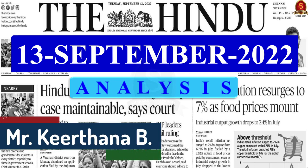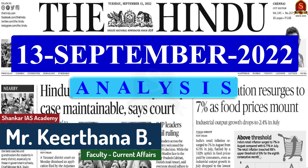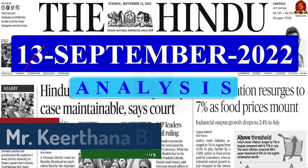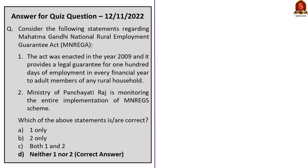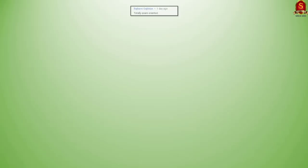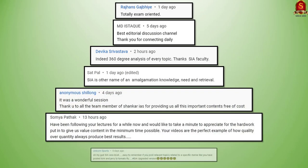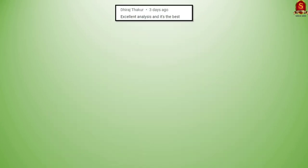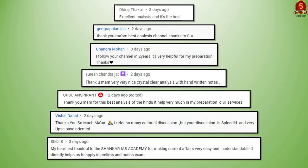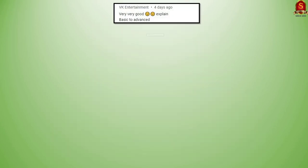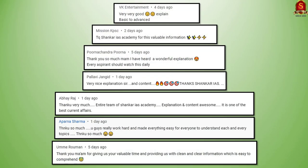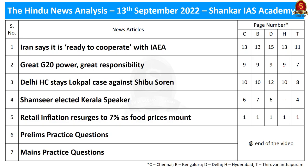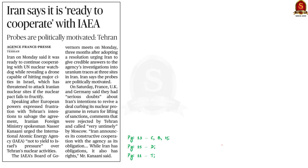A very good evening aspirants. Welcome to Hindu newspaper analysis brought to you by Shankar Ayes Academy for the date 13th of September 2022. Today we are going to start our discussion with this interesting news article.